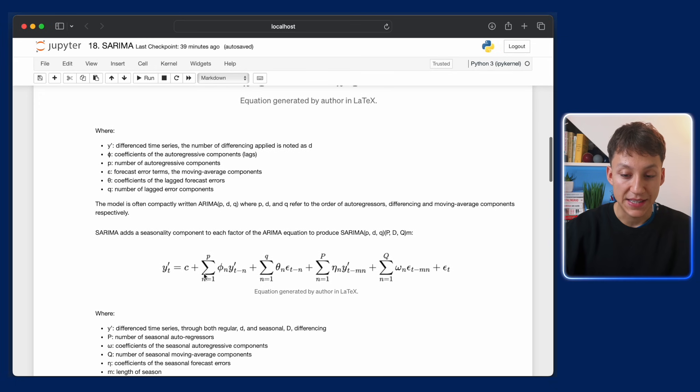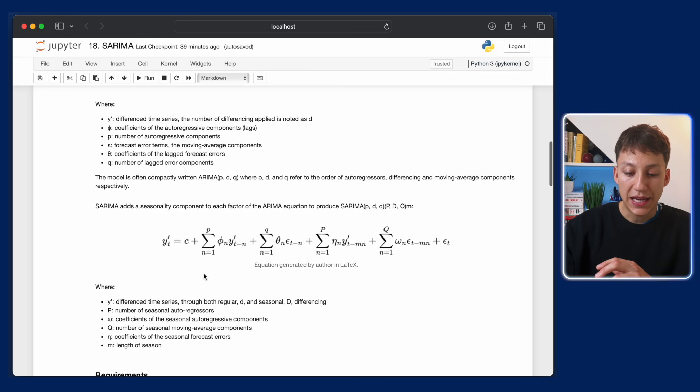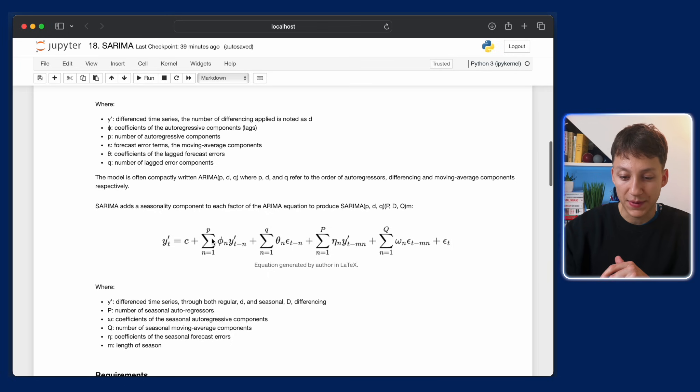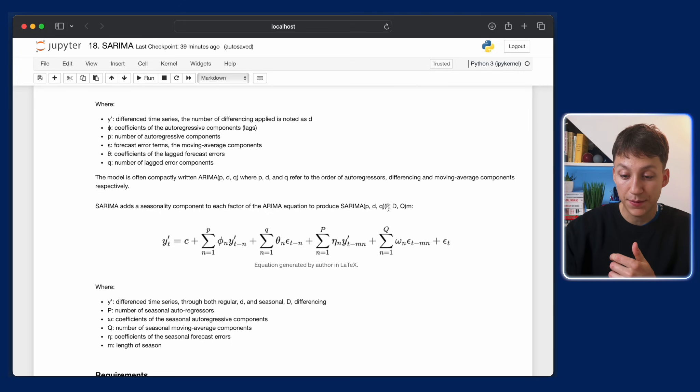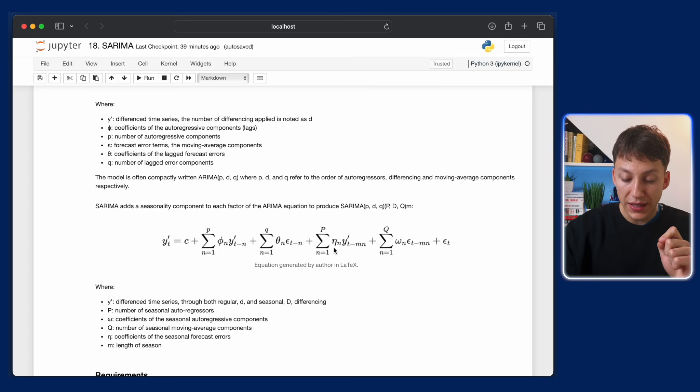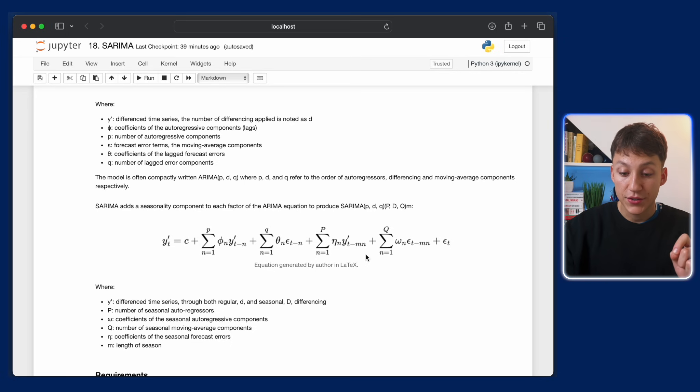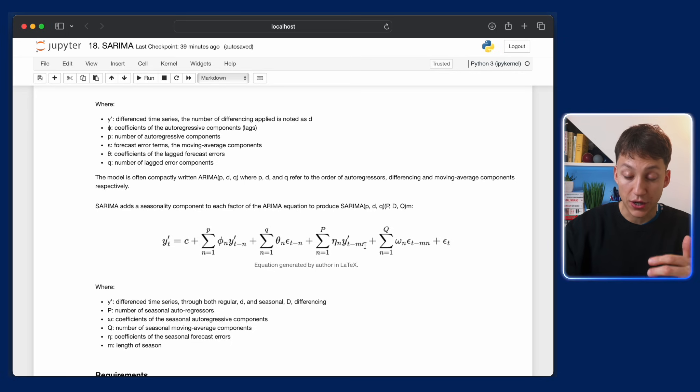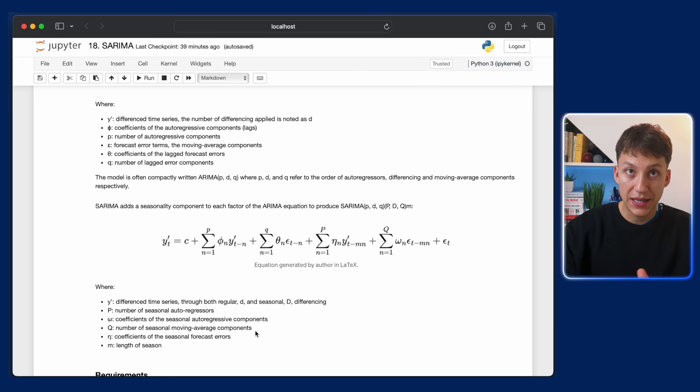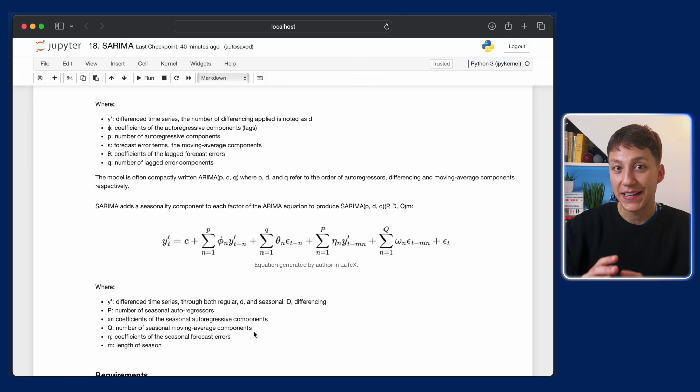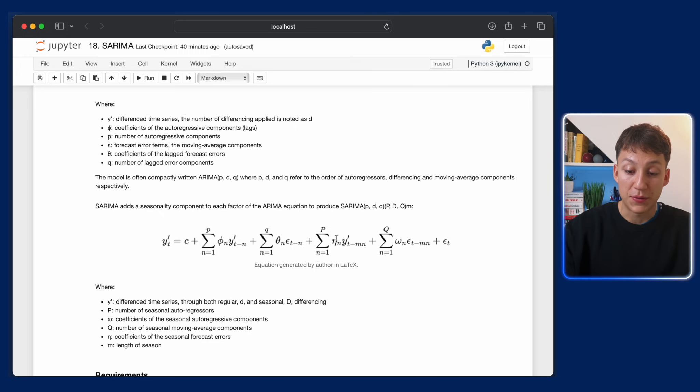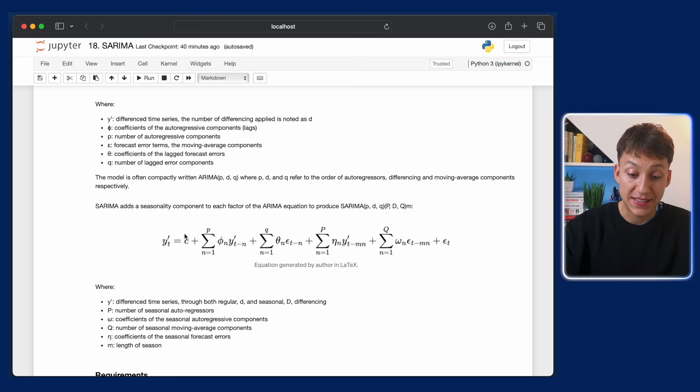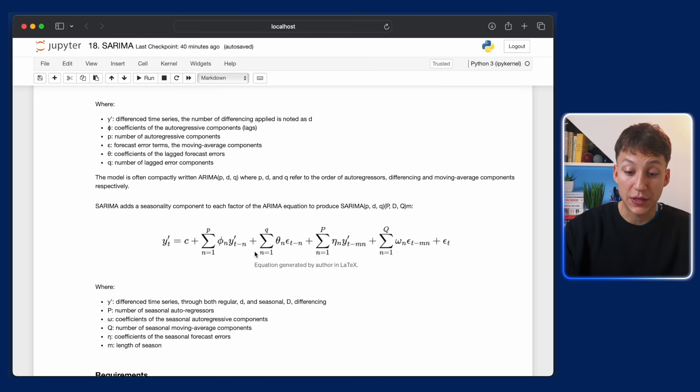Now what SARIMA does is that it adds an extra layer to this. On the left, this summation here is classic ARIMA. Now what SARIMA does is that it adds these big P and big Q. And what these are, these are the values at the previous season. So n is the time step, but m is the number of seasonal values. So m is the length of season. Say we have data that is monthly indexed. It will typically have a yearly seasonality of 12. So in this case, m will equal 12.